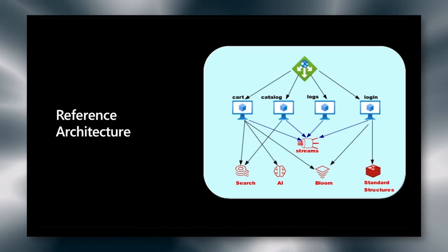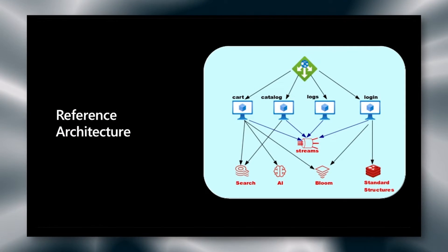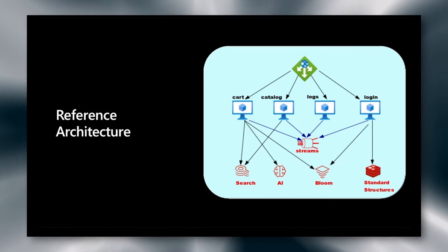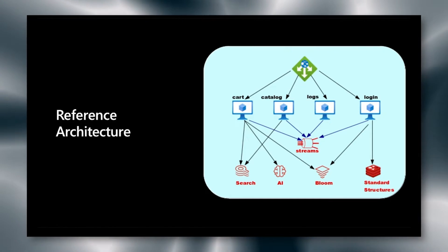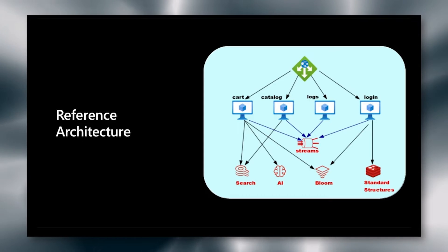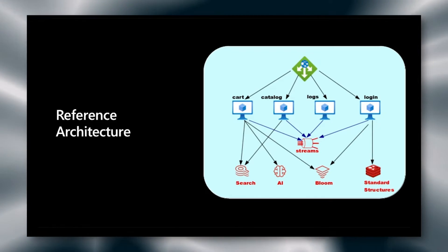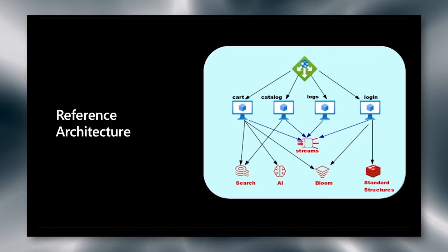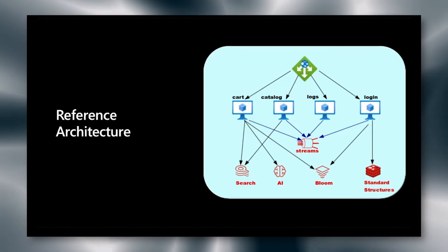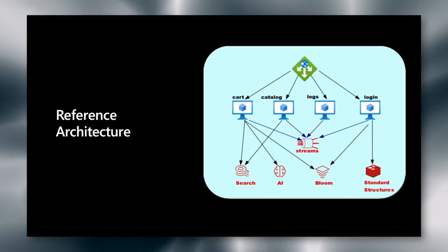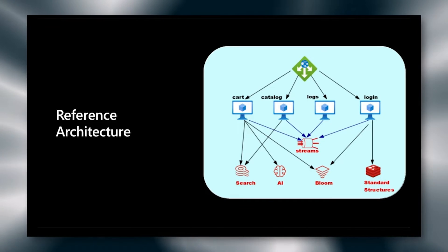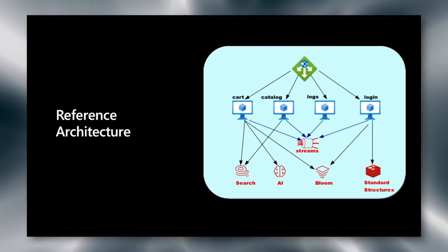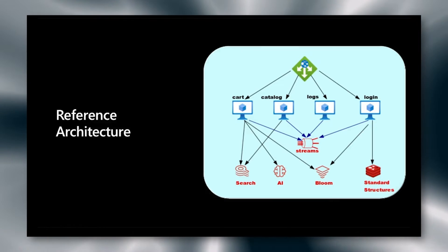This led us to the following architecture. First, we're running application gateway at the top, and we're dividing it amongst our microservices: our cart, catalog, logs, and login subsystems. These all publish messages to Redis streams. We're also running Redis Search to run the cart and the catalog, Redis Bloom for our profiles which we'll talk about, and we're running AI as well as standard Redis data structures in the background.